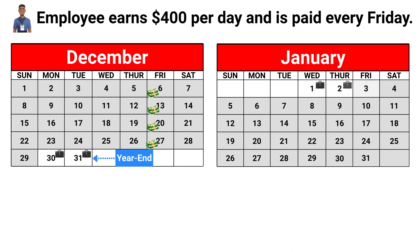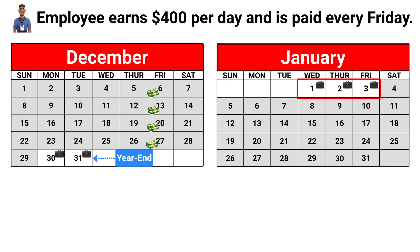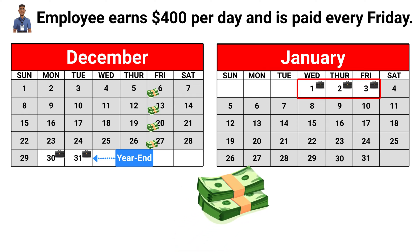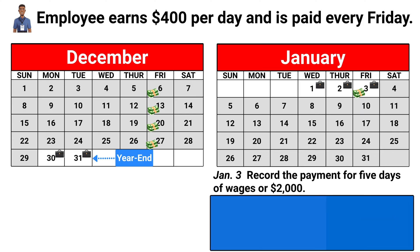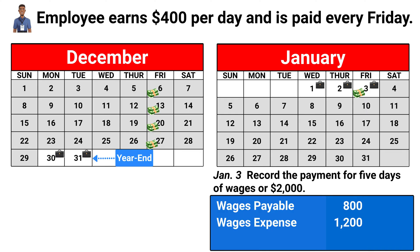Let's fast forward to Friday, January 3rd. The employee has earned three more days of wages. We now have to pay the employee for the entire week, which includes two days of work from December 30th and 31st. To record this payment, we debit wages payable for $800, debit wages expense for $1,200, and credit cash for $2,000.